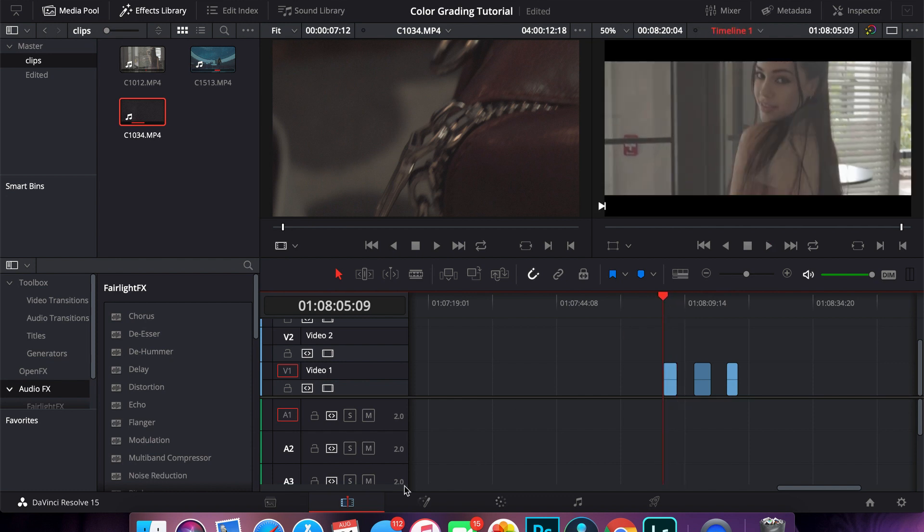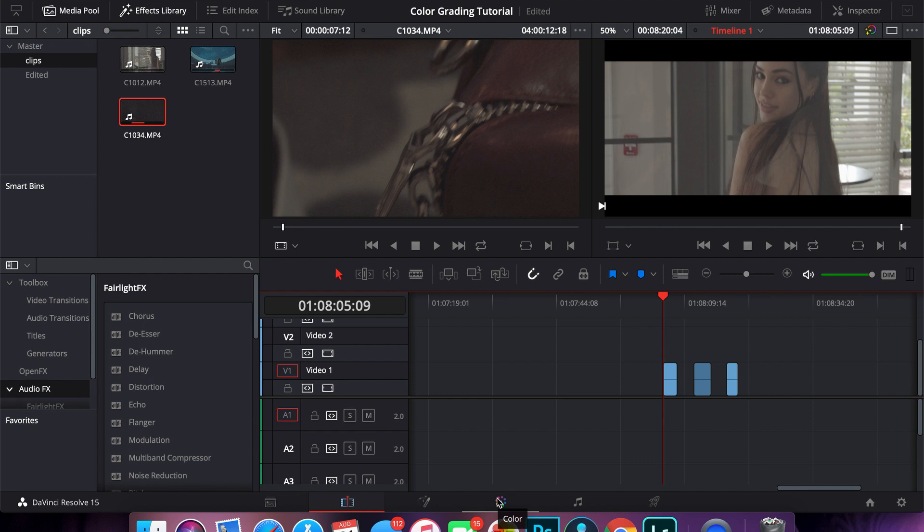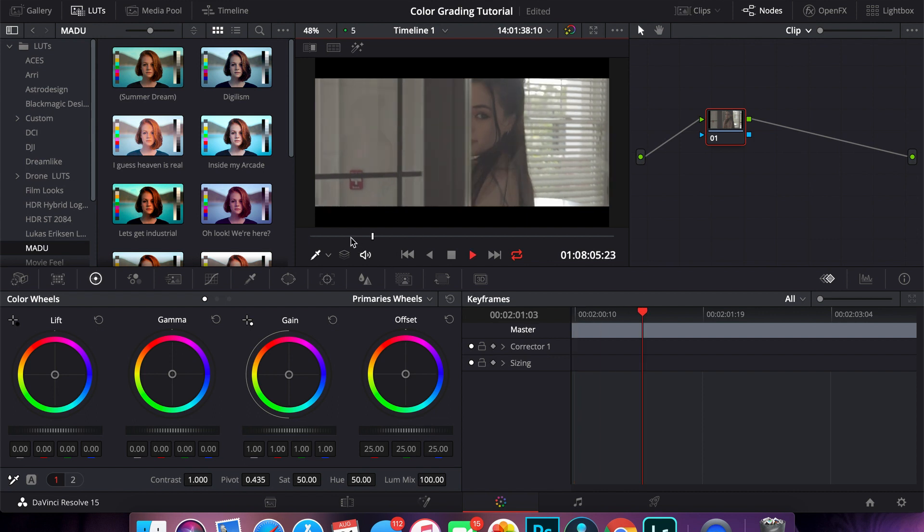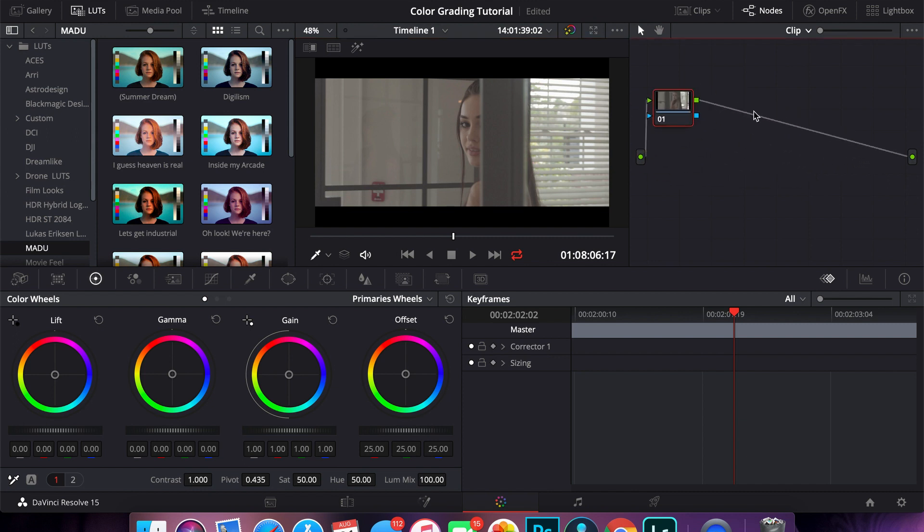We're gonna go to the color grading page. So in DaVinci, there's pages, everything goes by pages. You have the media page where you import all your media, the edit page, Fusion which is like motion graphics, color grading, audio, and then rendering. The first thing that I like to do when I first start color grading is I like to make an S-curve, and then after I make my basic S-curve I go on to adding my LUT and then I adjust the LUT.